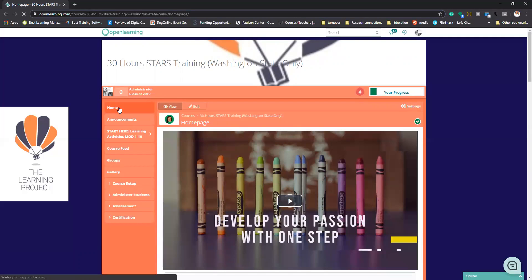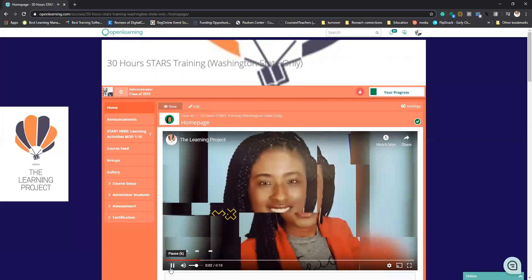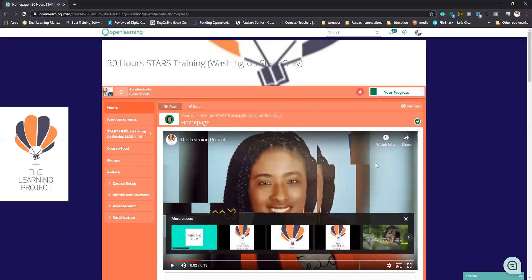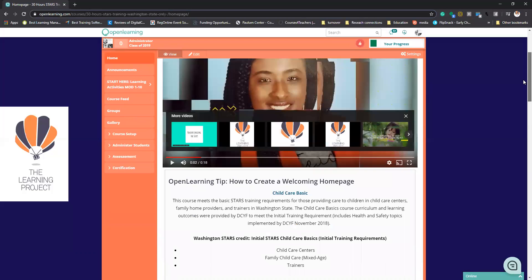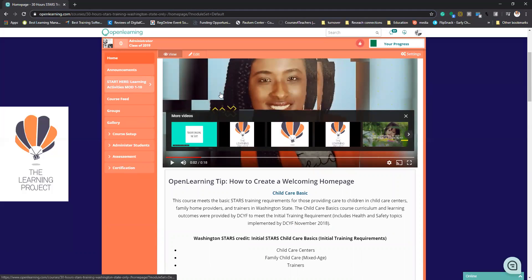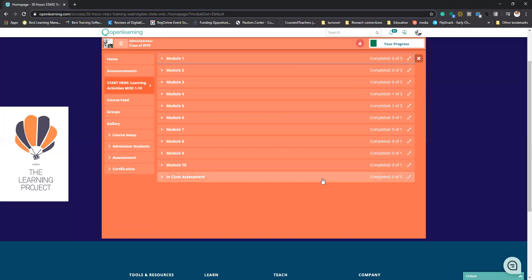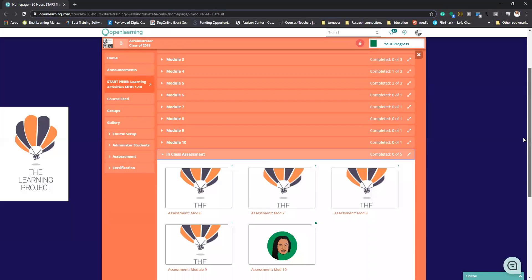After you've completed all of these trainings here in module one through ten, you will receive a certificate. This is the in-class information that we're going to go over and all of the activities that we're going to do.